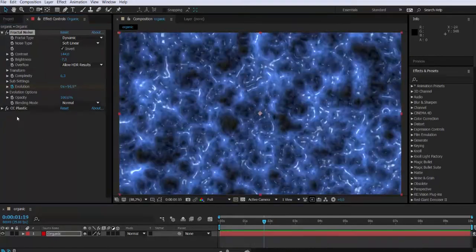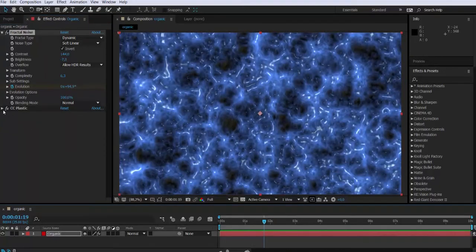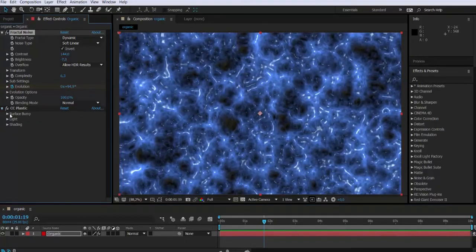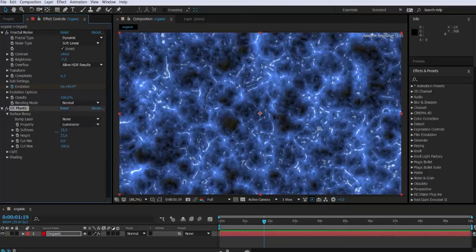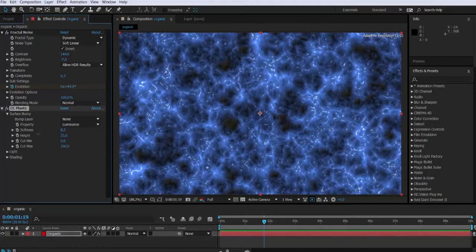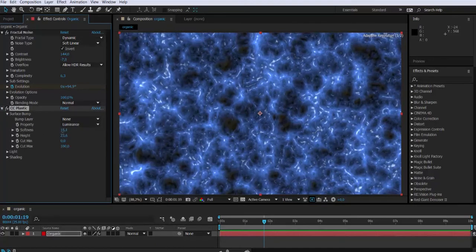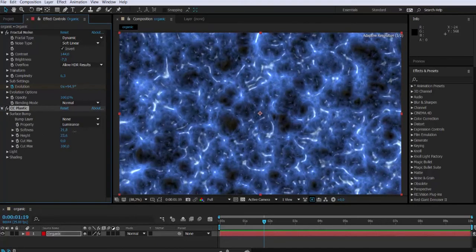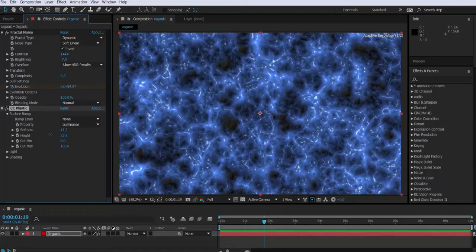Okay, so it's up to you now to keep tweaking these attributes, especially on the CC Plastic effect, so you can have something nicer.